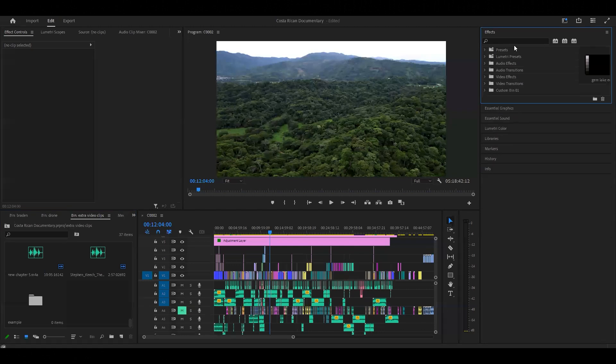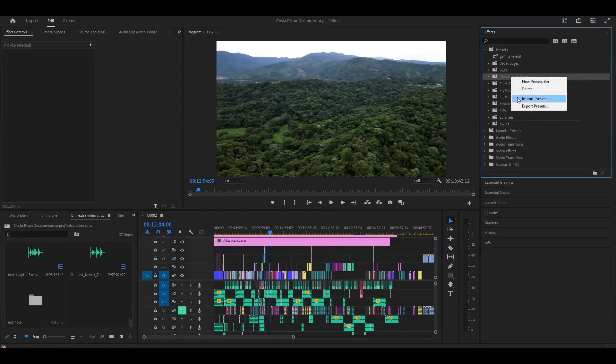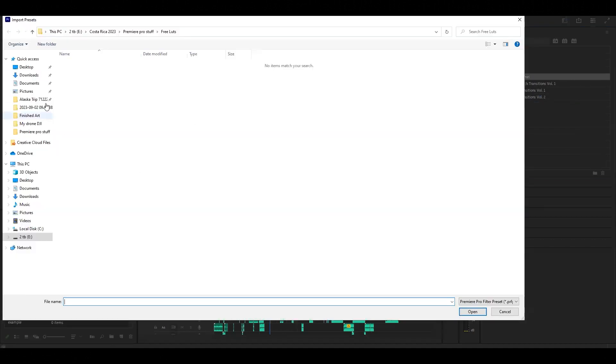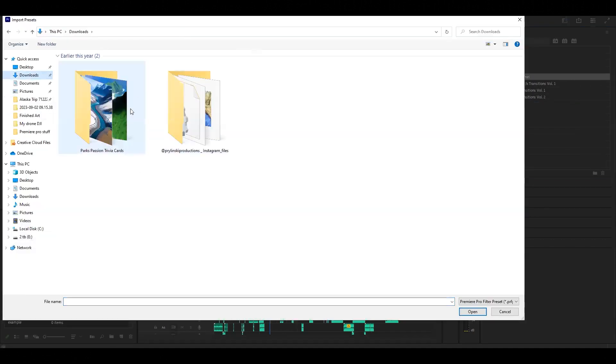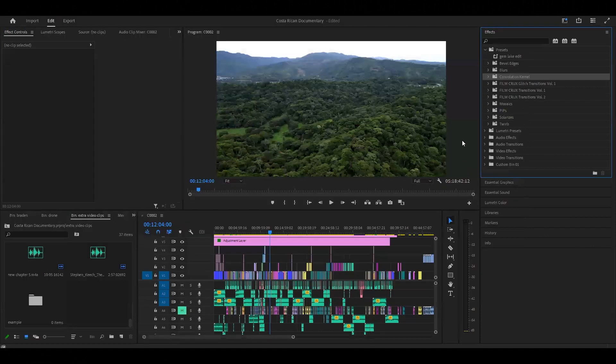You can just right-click and you're going to import your presets, and then just go over here to your downloads wherever you just downloaded those folders and upload them.